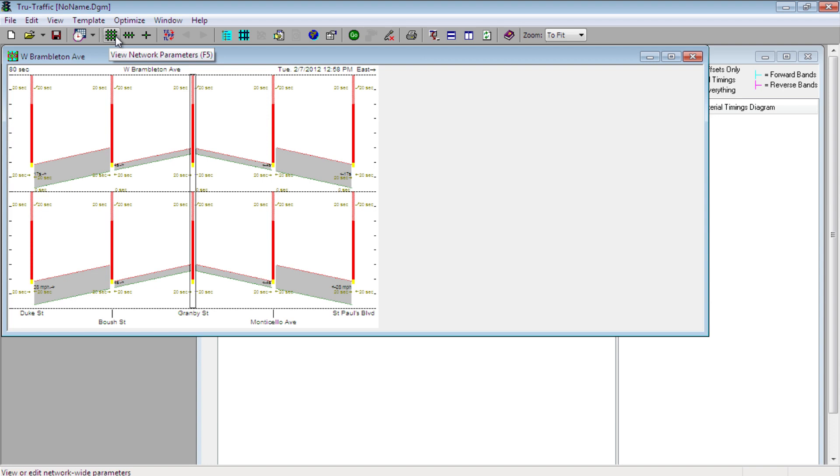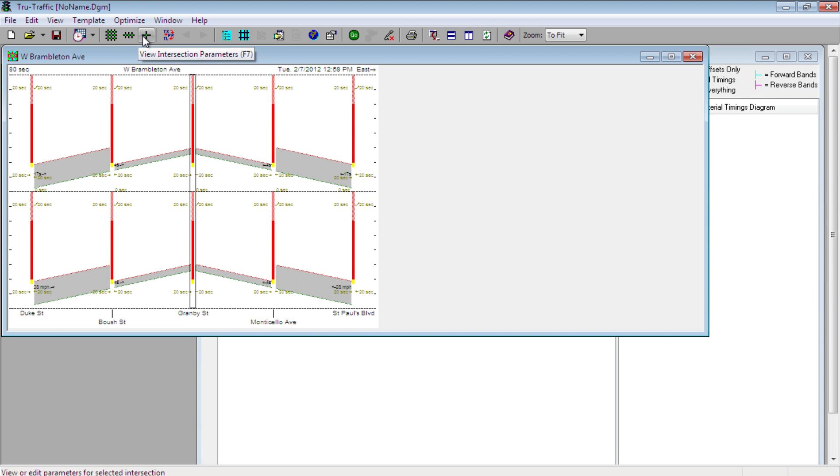The next level is this arterial icon, which is equivalent to one street in the network. This is like our West Brambleton Avenue with its five intersections that we just got done defining. The last level is the individual intersection icon, and this is equivalent to an intersection like Granby Street on Brambleton Avenue.